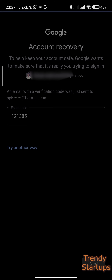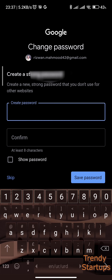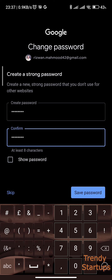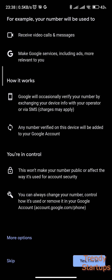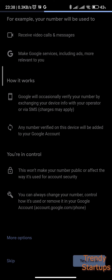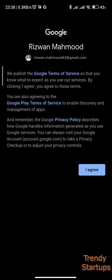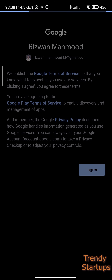Once you're done with that step, you can now create your new password on the screen. Tap on Save Password. It will ask you to add your phone number for verification in the future — I would recommend doing this step so that you can easily reset your password if you forget again. Tap Yes, I'm In, agree with the Google Terms of Service, and you are all set.